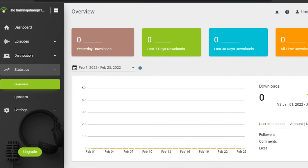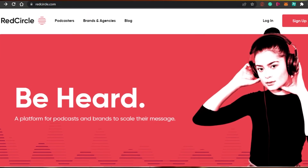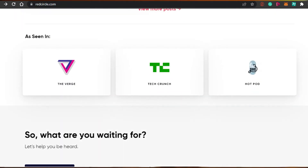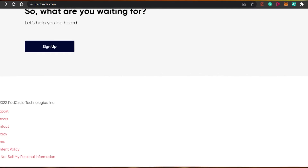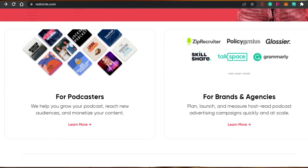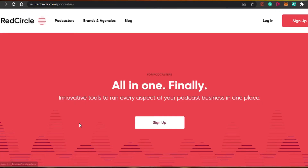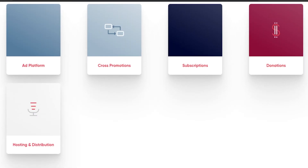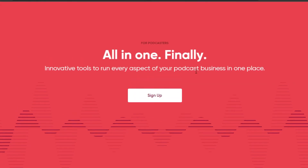Now let's check out Red Circle and what different features we get. Red Circle is actually one of the very famous podcast platforms where you can create your own very professional podcast with a very large audience. You simply go to redcircle.com and sign up with your Google account or your email address — the sign-up process is really easy.